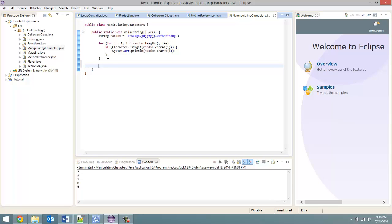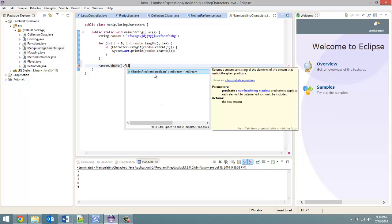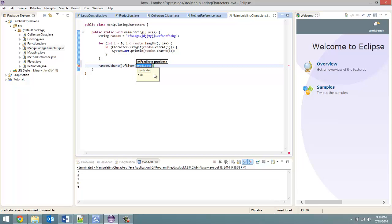So for Java 8, how we do this is we take our random string. Up until this point we would have streamed, but since we're working with a string, we can't do that. The equivalent for a string is the chars method — so random.chars(). Each character in the string is now going through the pipeline. First thing we want to do is filter.